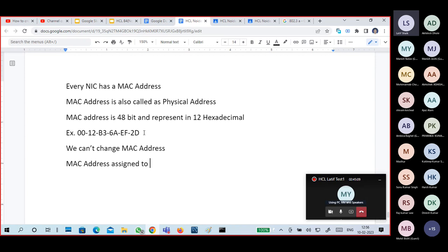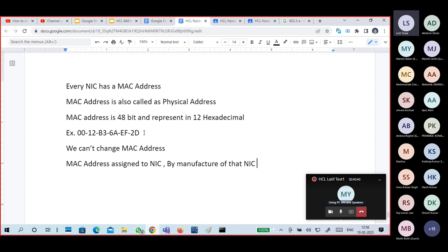MAC address is assigned to the NIC by the manufacturer. The NIC manufacturer assigns the MAC address. IP address is assigned to the NIC either manually or automatically from a DHCP server. IP address can be changed, but MAC address cannot be changed.